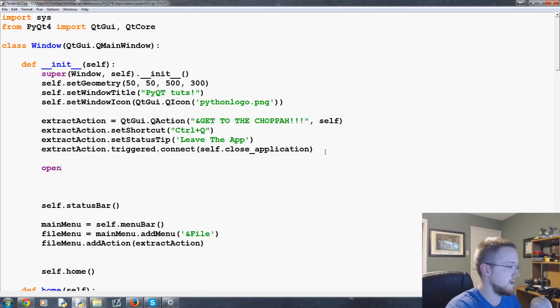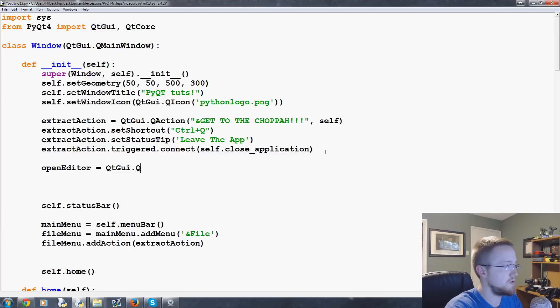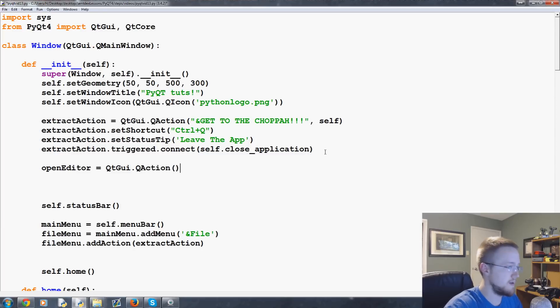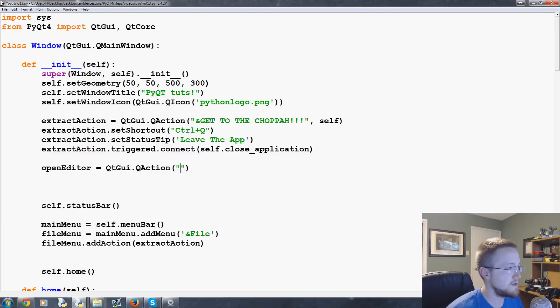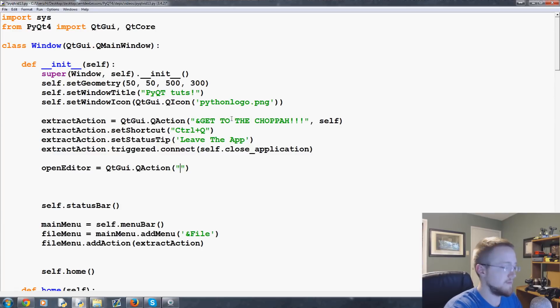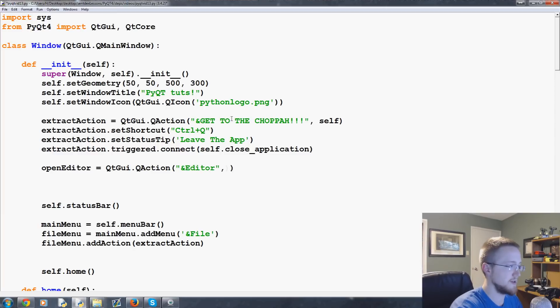open editor equals QT GUI dot Q action and then kind of like before where we had this get to the choppa, we're going to have ampersand editor and then the obligatory self.